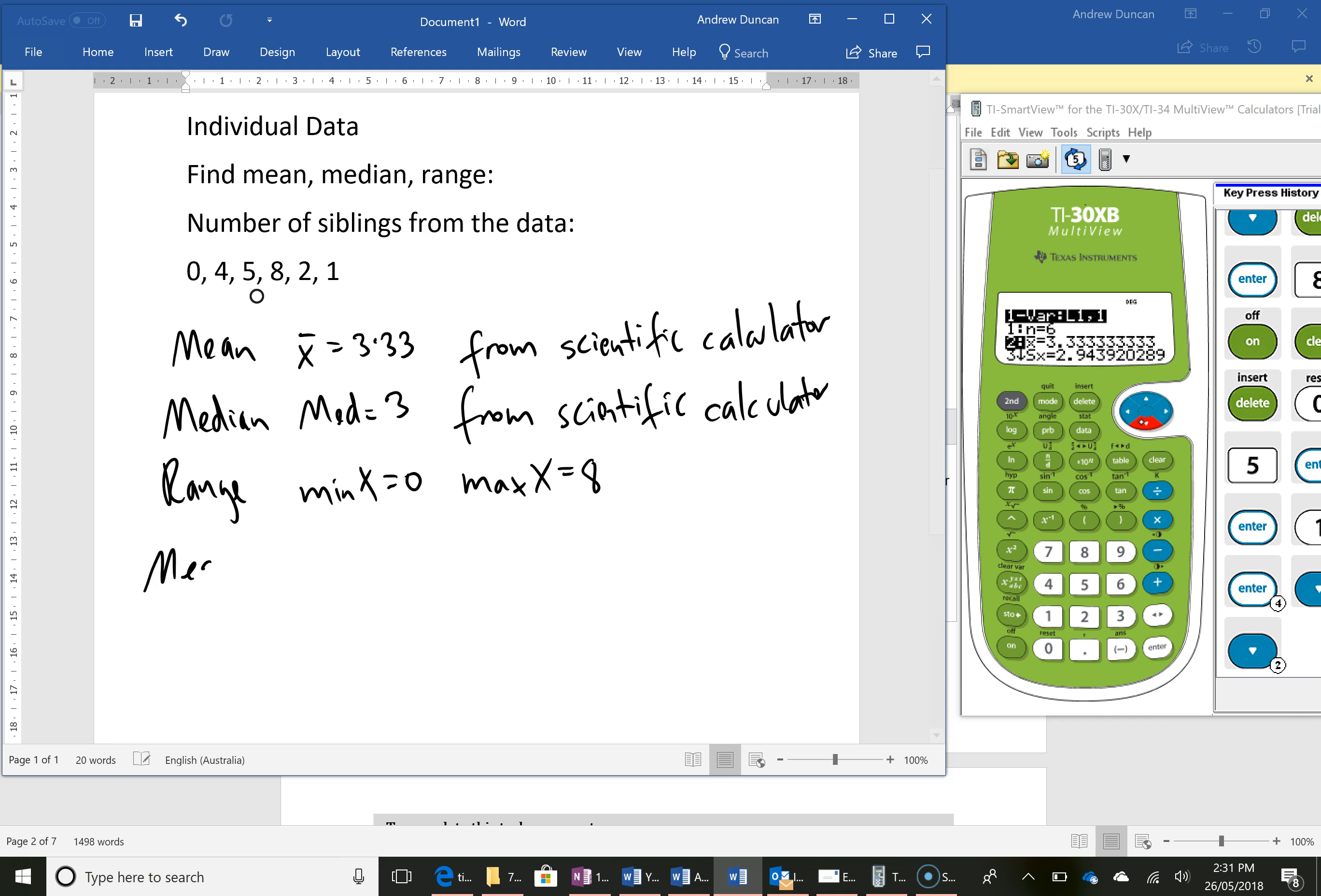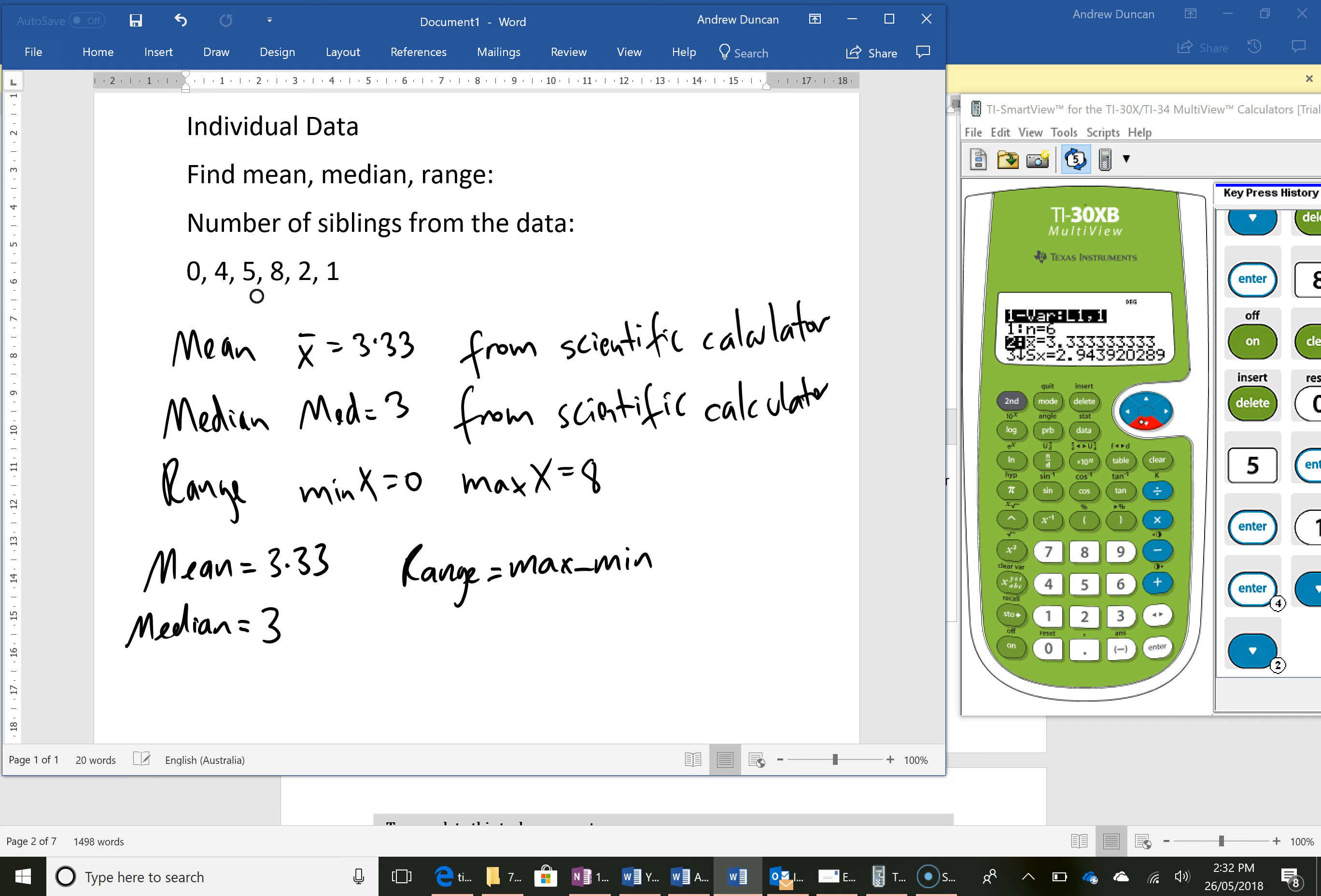I can say mean equals 3.33 or if you're using x bar you can write that as well. My median is 3 and my range is my max minus my min so 8 minus 0 equals 8.